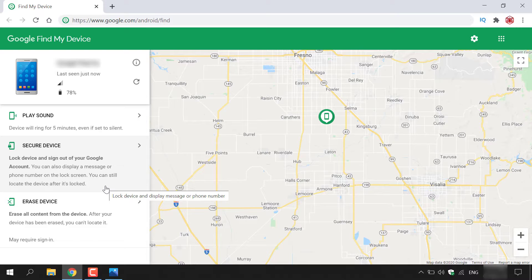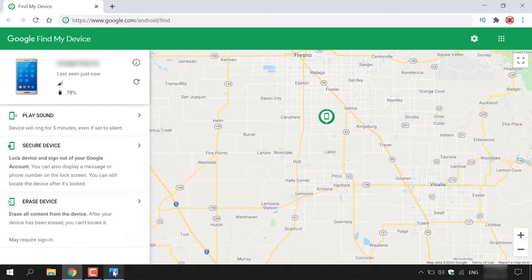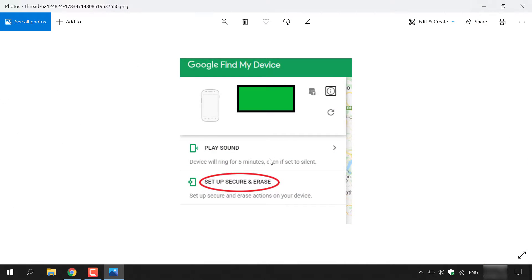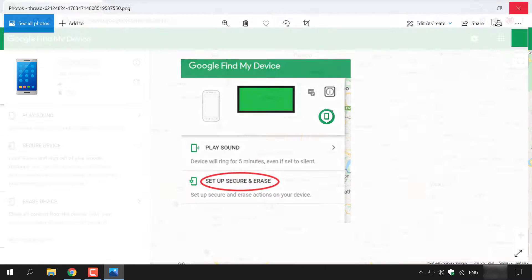I've previously logged into Google Find My Device and already configured this, so I'm going to open up an image from Google Images to show you what it would look like if you're first logging in. As you can see, you only have two options: Play Sound and Set Up Secure and Erase — I have it circled here in red.